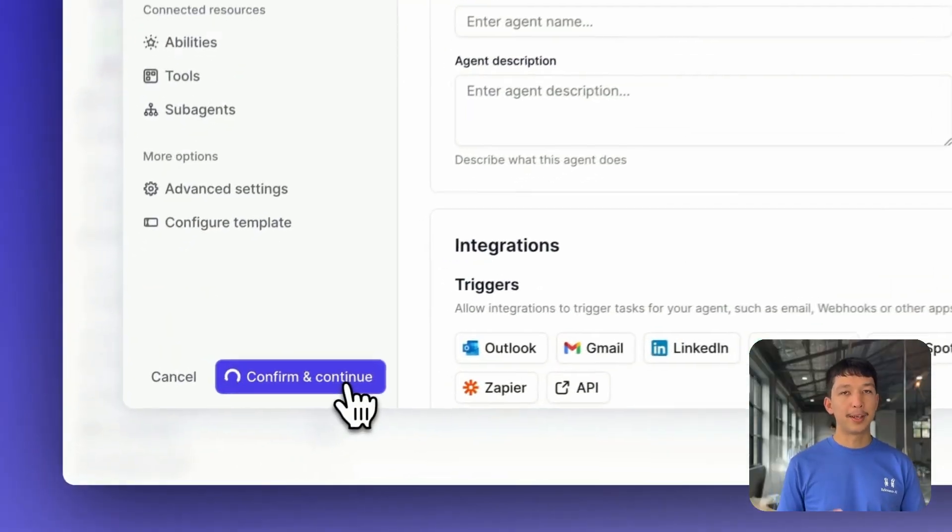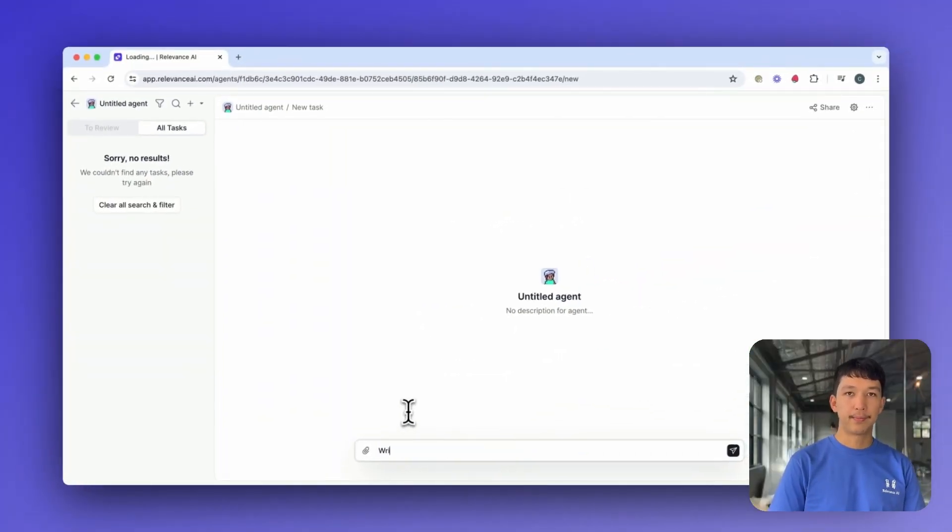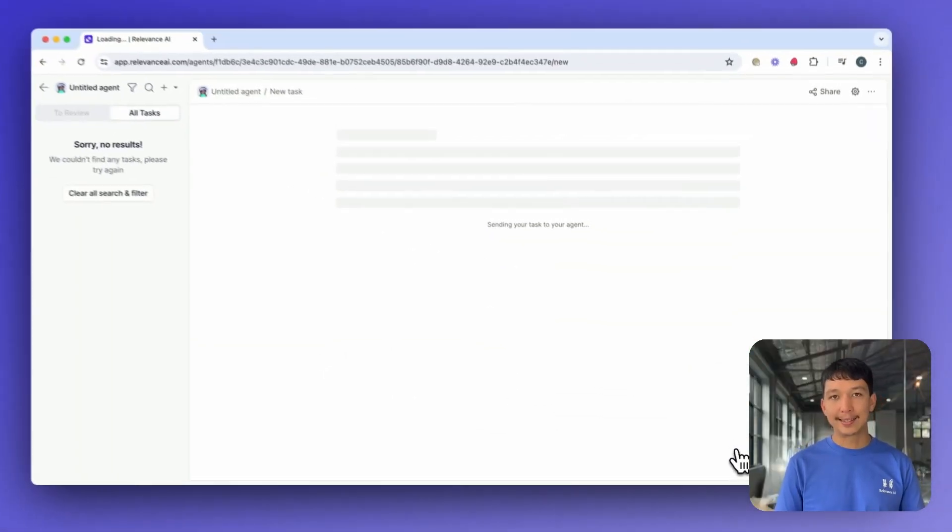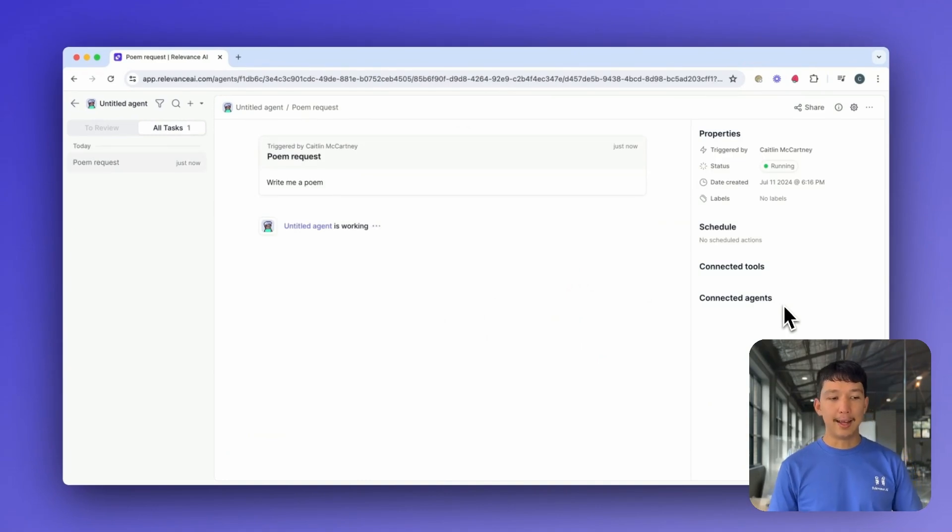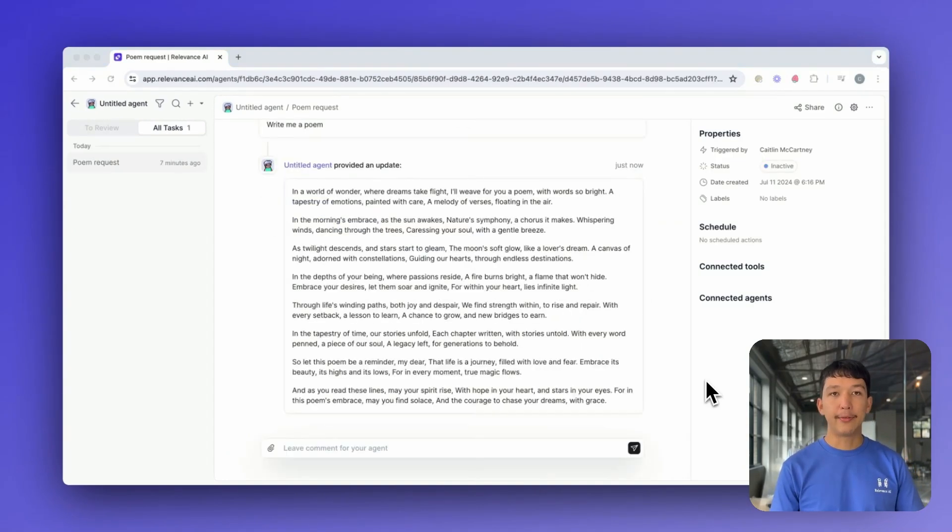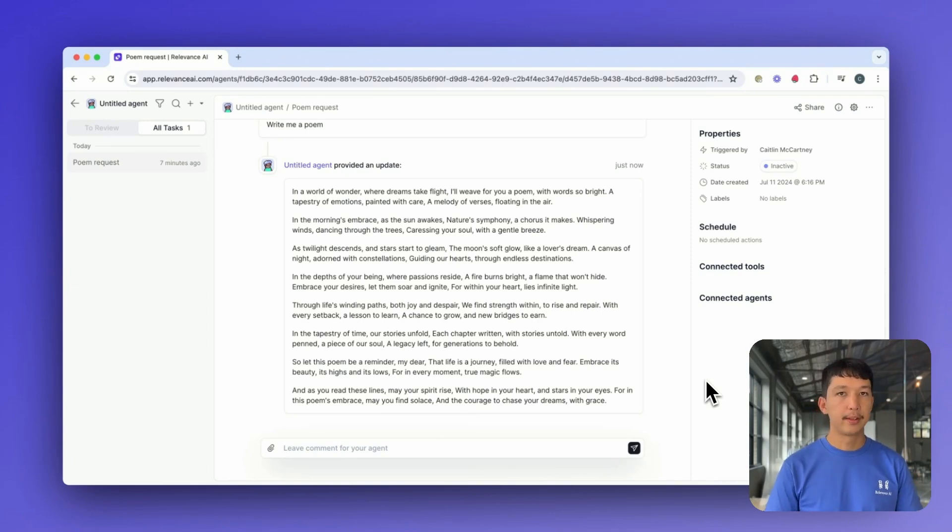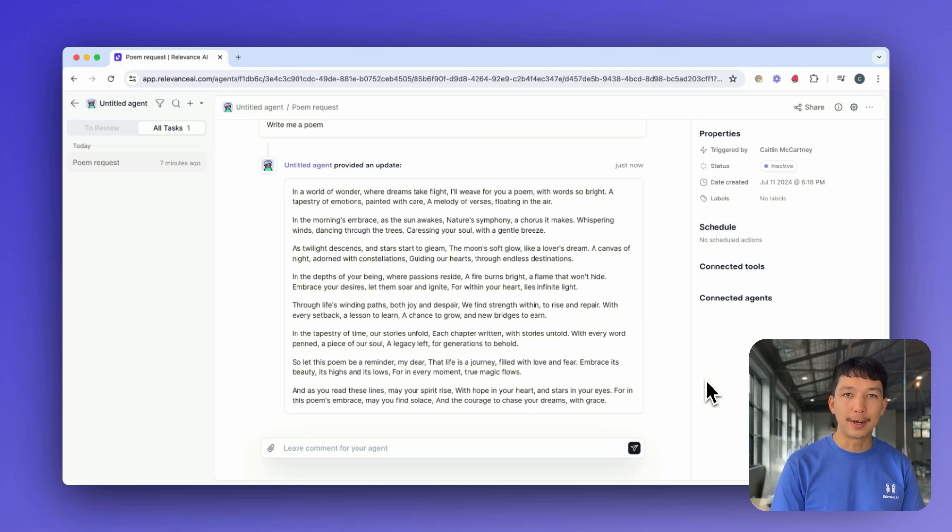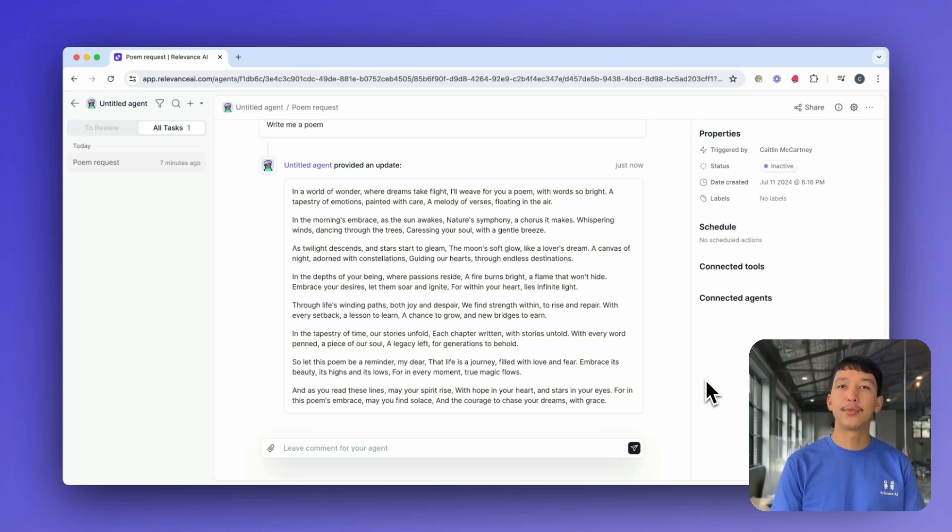Hit Confirm so we can try interacting with the agent. Let's give it a really basic task. At the moment, our agent is calling an LLM and by default using GPT-3.5. Cool. So this is like a really simple example of an agent. Not much different to what you've already seen with LLMs. So why are Relevance AI agents so powerful? Well, let's find out.